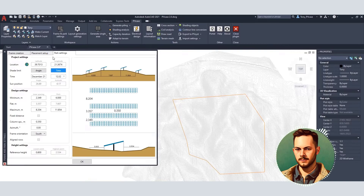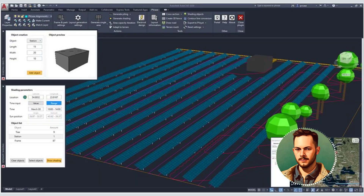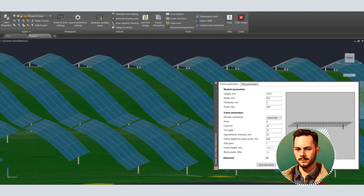FvCase — FvCase is an AutoCAD plugin that enables terrain-based utility-scale solar park design. Streamline your entire project workflow from preliminary to detailed design in the familiar CAD environment. Free trial available.